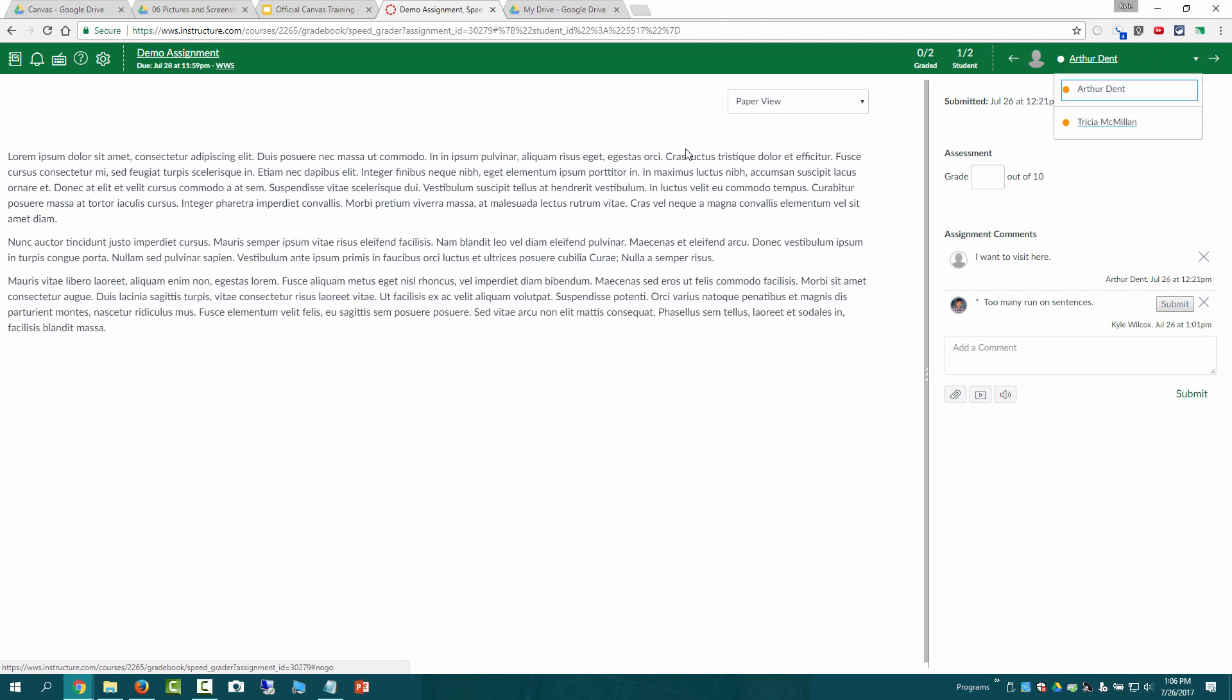We can see here that with Arthur he just pasted in some text and so if that was what the assignment called for that would be fine.